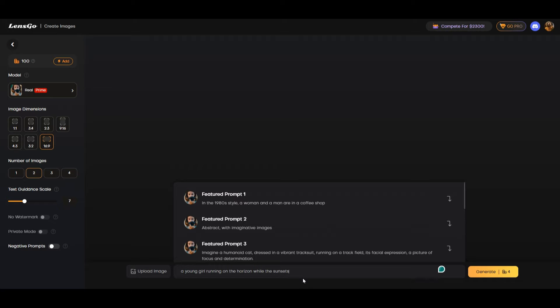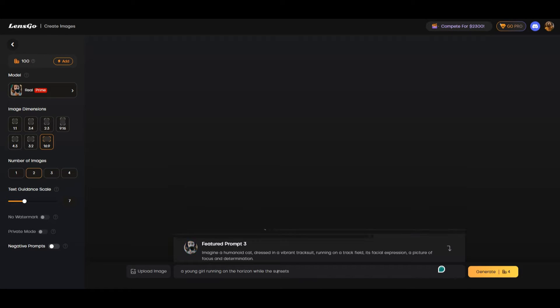So here we have a prompt: a young girl running on the horizon while the sun sets. I'm just going to give this a space because that's going to make more sense. So we're going to generate.